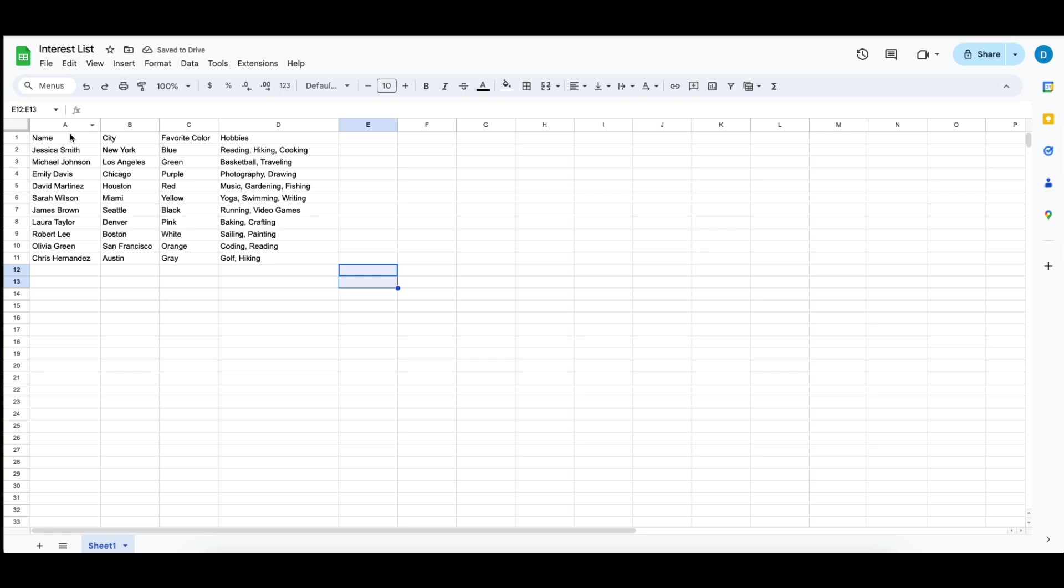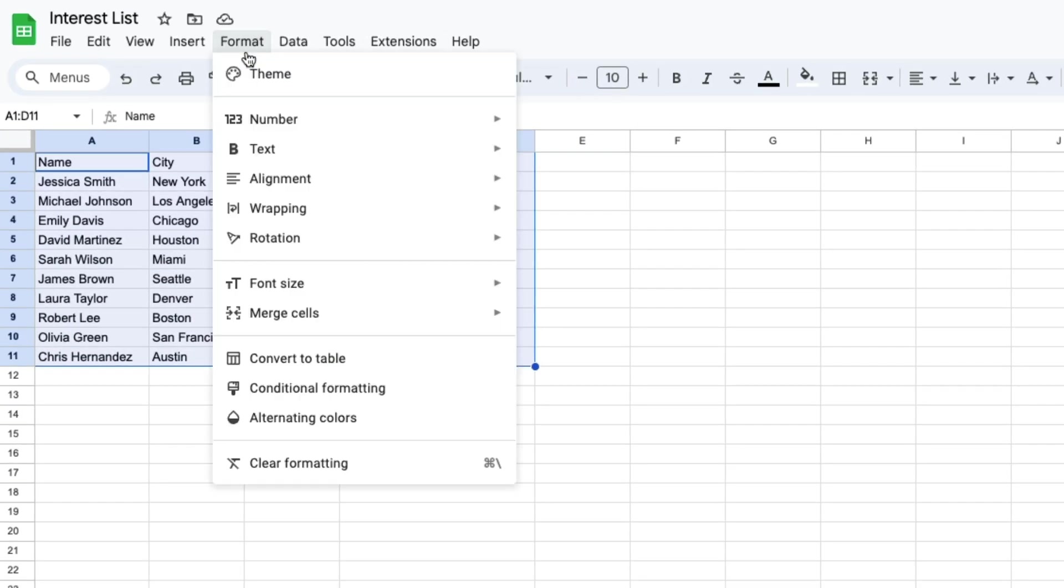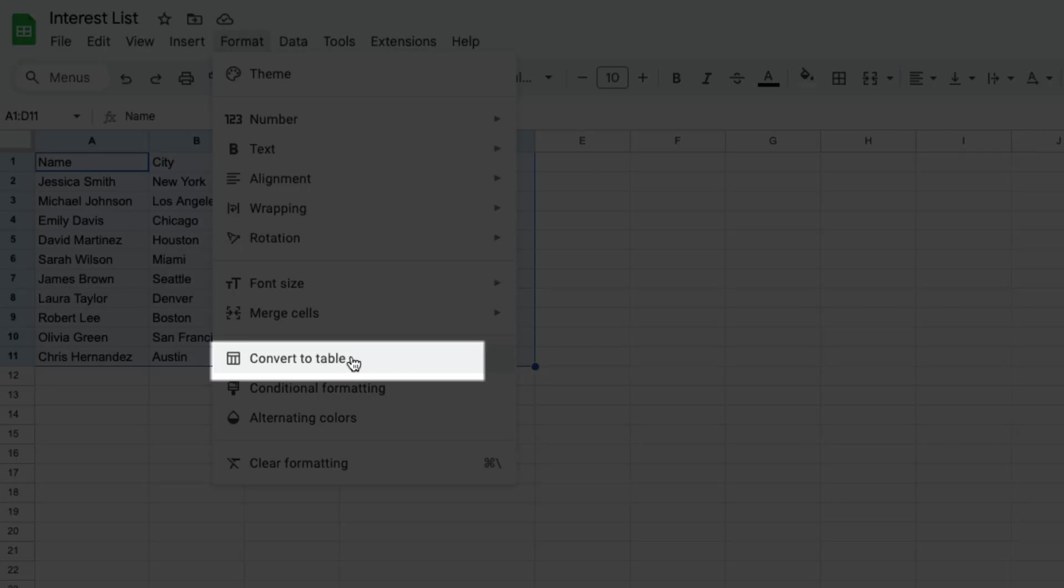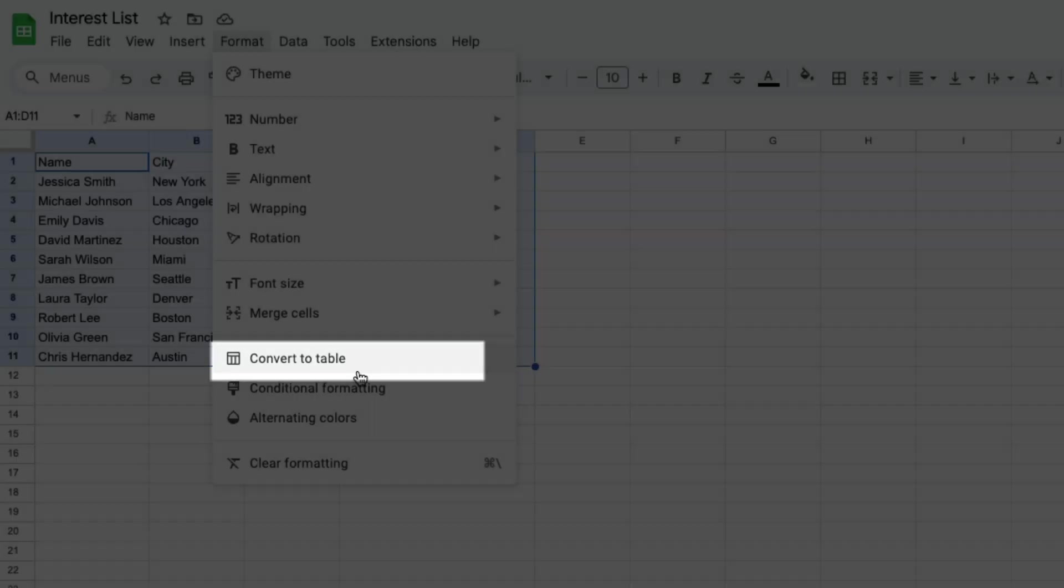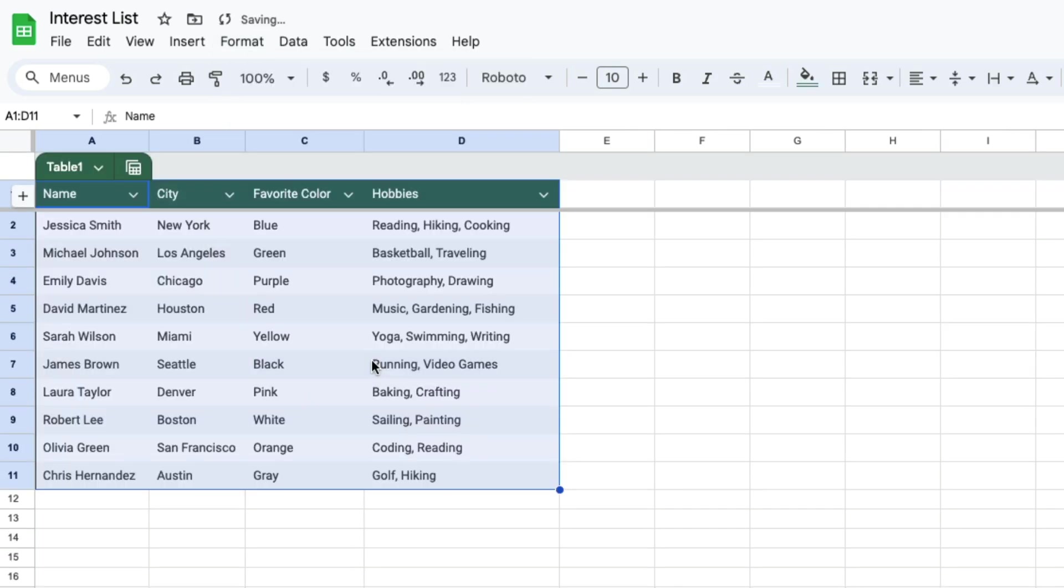Another option is to highlight the table, select format, and then select convert to table. This is a new feature in Google Sheets in 2024. When you do that, it'll automatically create a table for you with filters that you can use to sort and organize your data.